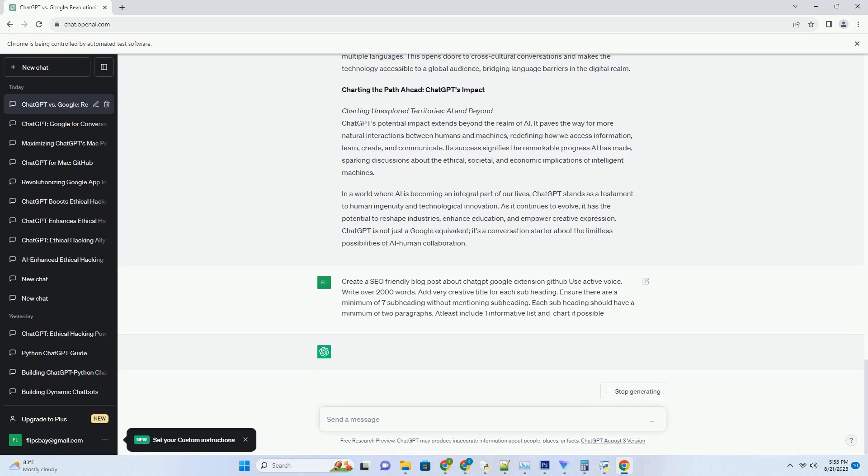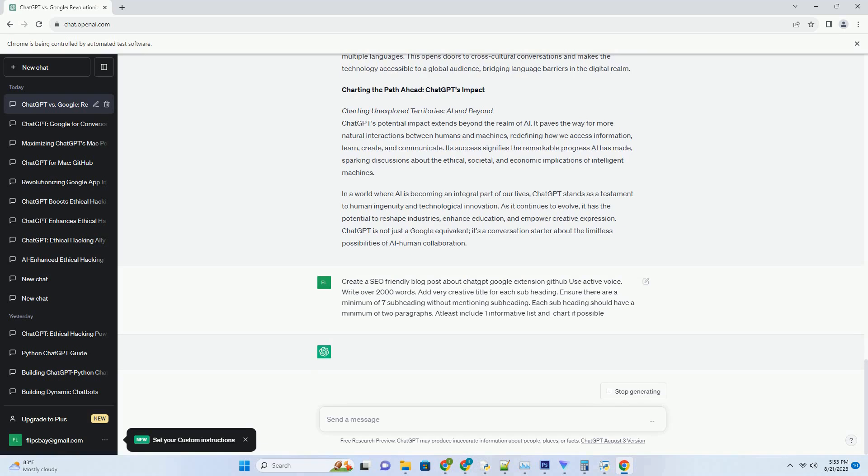Conversational versatility: a human touch. Google's conversational AI, including the Google Assistant, thrives in executing specific tasks. However, ChatGPT's versatility shines when it comes to engaging in diverse conversations. It can discuss a wide array of topics, from literature and science to pop culture, emulating the experience of talking to a knowledgeable human.